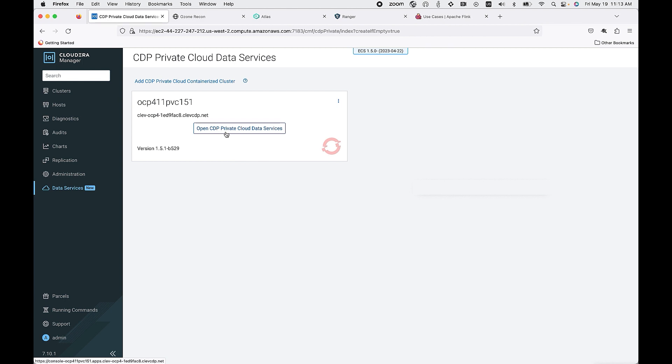You can now scale compute independently from storage which enables you to optimize your cost and compute resources. You can size each of your clusters based on the amount of compute resources needed but you can also create multiple data service clusters.